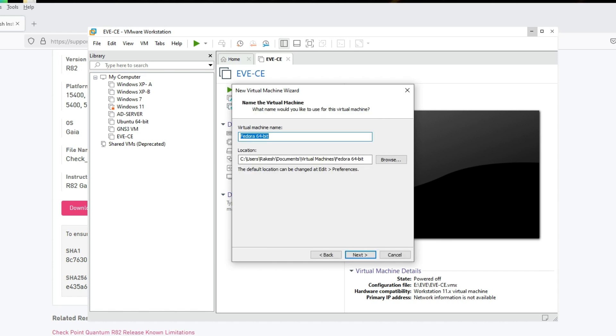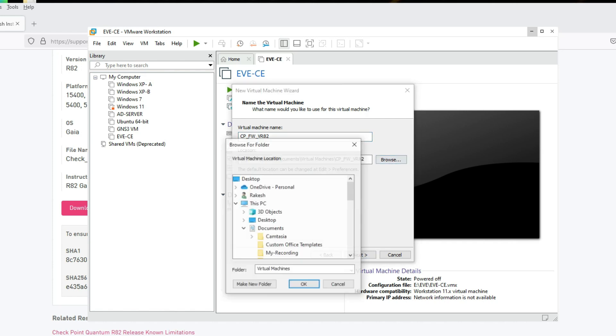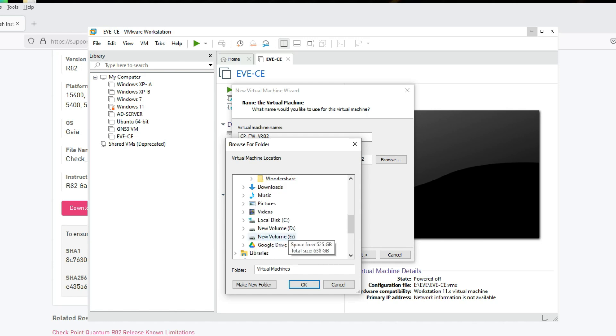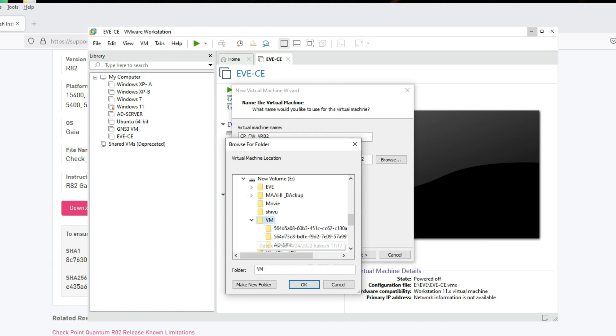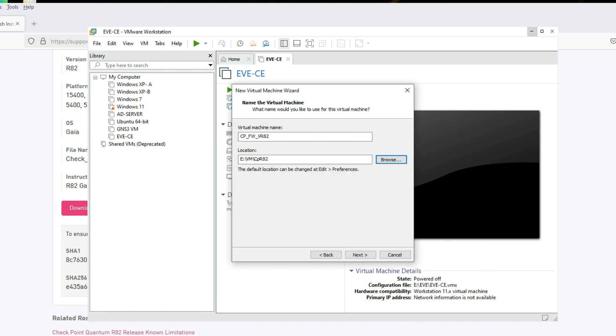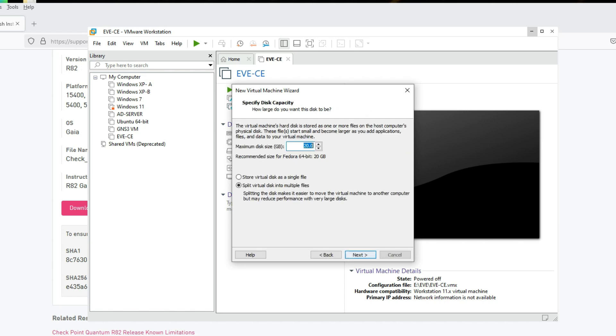Give the name CP Firewall Version R82. Browse location and select where you want to install it. I'm going to install in VM. Create new folder, CP R82.